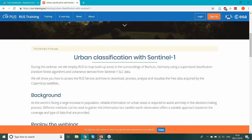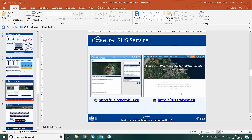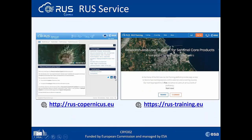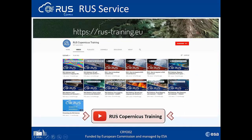Our YouTube channel is called RUS Copernicus Training, and you can find all the recorded webinars there. There are also additional videos about how to download Sentinel data, how to request a virtual machine, and how to register for RUS Copernicus. Now this was just a short intro to RUS, and let's move on to a description of our study area.